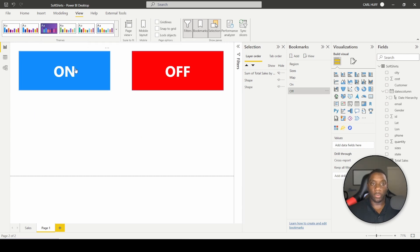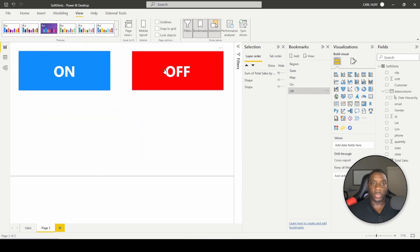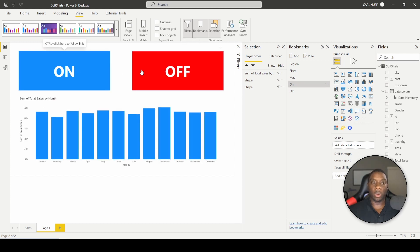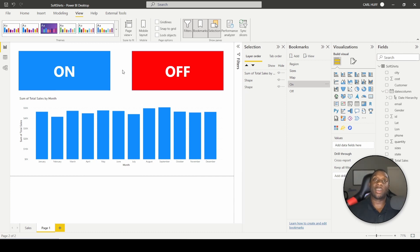Now that we've done that, we can toggle On and Off — and we have the ability to turn the visual on and off using the buttons. There you have it, very quick and easy.